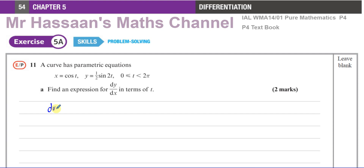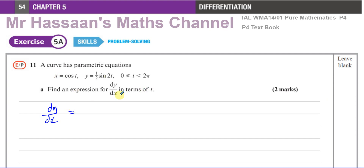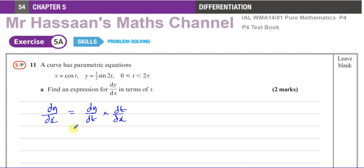We know that dy/dx in terms of t can only be found if we use the parametric equations. We don't need to convert to Cartesian form, because we'll end up with dy/dx in terms of x. So we want dy/dx in terms of t, so we have to use the parametric equations. By the chain rule, dy/dx equals dy/dt times dt/dx.